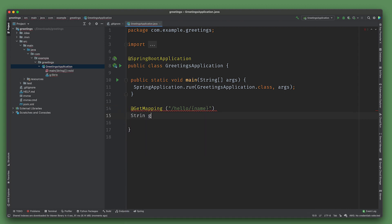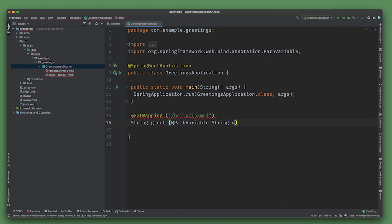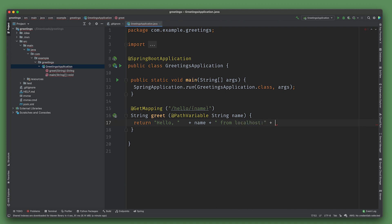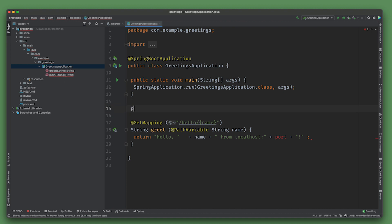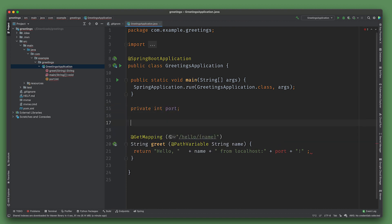So hello/{name}, just a regular path variable. String greet(@PathVariable String name) returns "Hello {name} from localhost:port". We need a port, so I'll inject that variable or define that variable - private final int port.